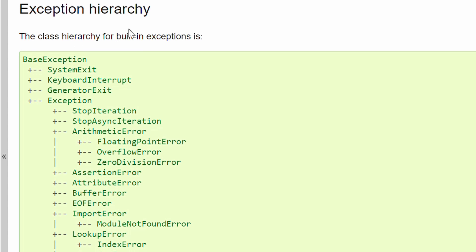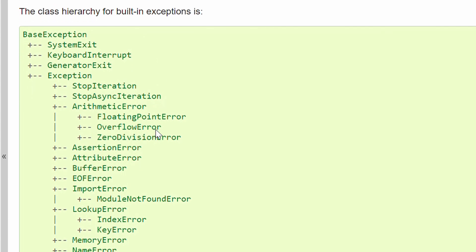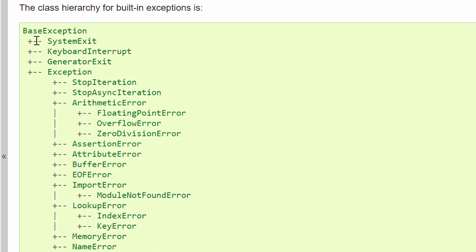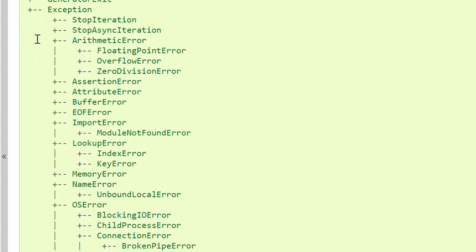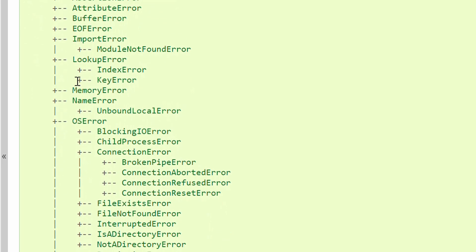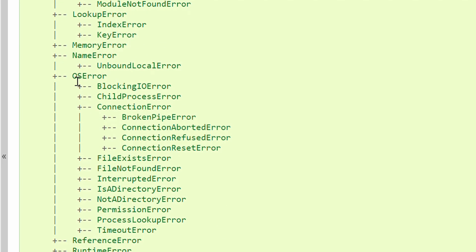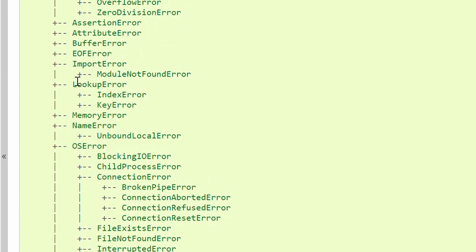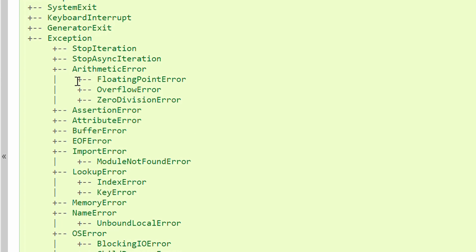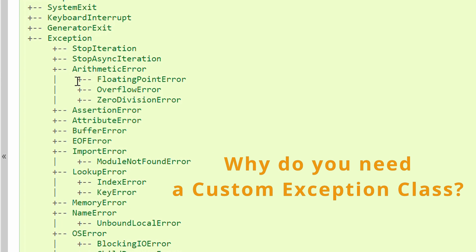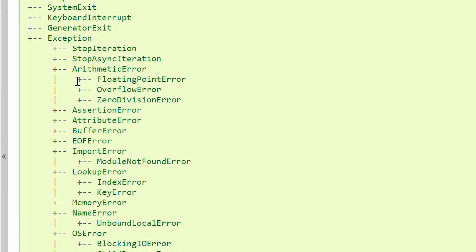Look at this exception hierarchy in Python documentation. These are the list of all the built-in exception classes that you can find with Python. Obviously, the question arises, aren't these classes enough? Do you need a custom exception class to deal with errors in your Python code? Well, it's a valid question. And if I am completely honest with you, most of the times, I also end up using these built-in exception classes rather than using my own custom exception class.